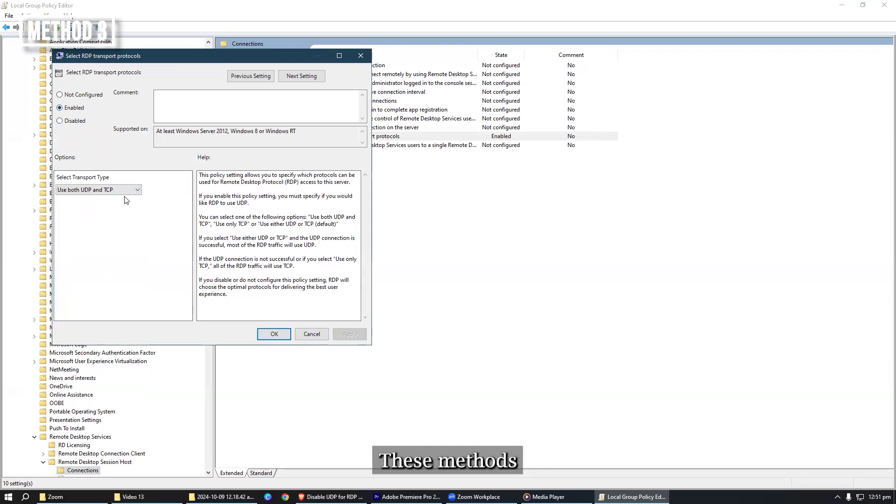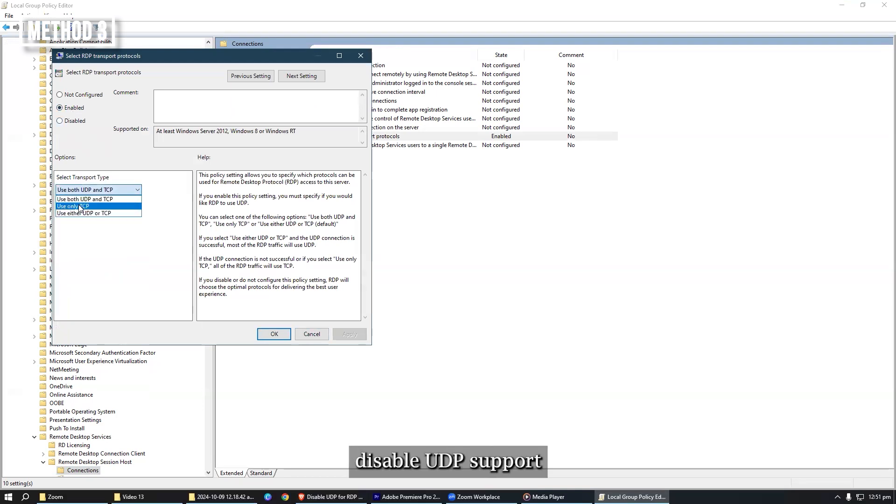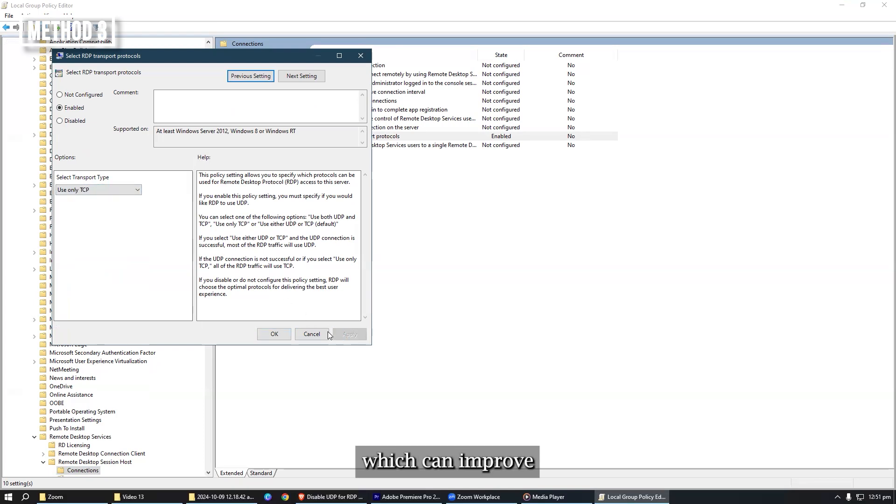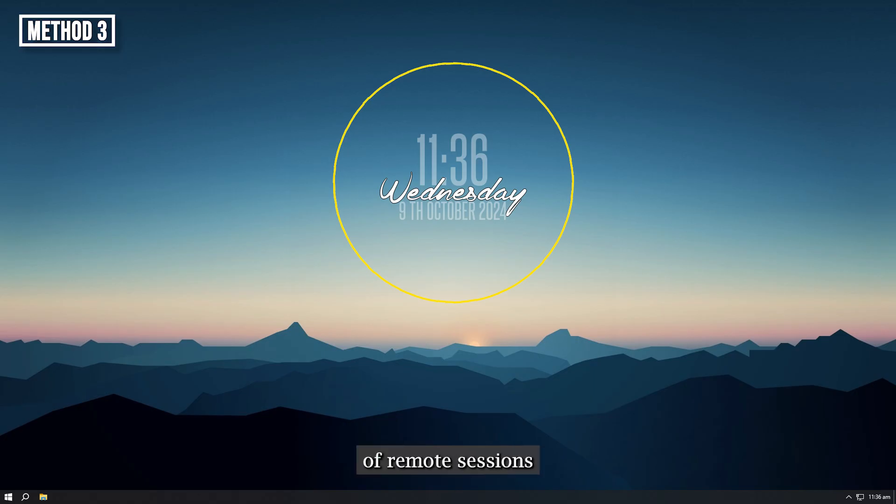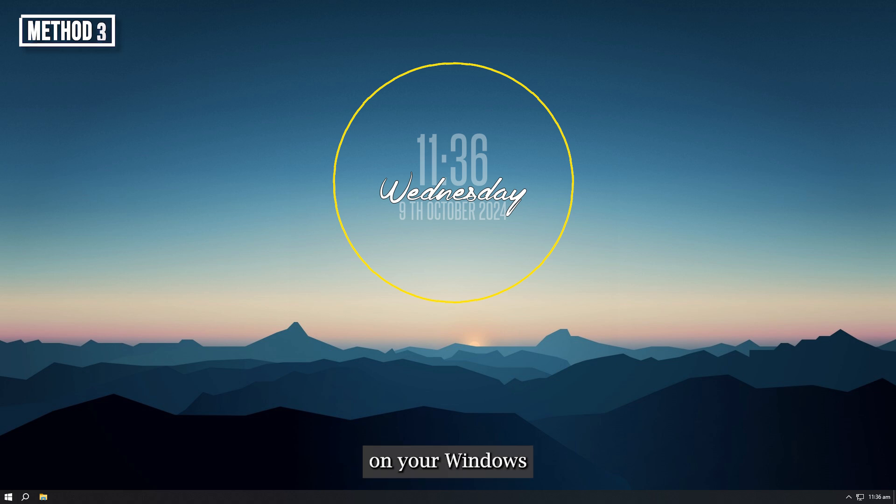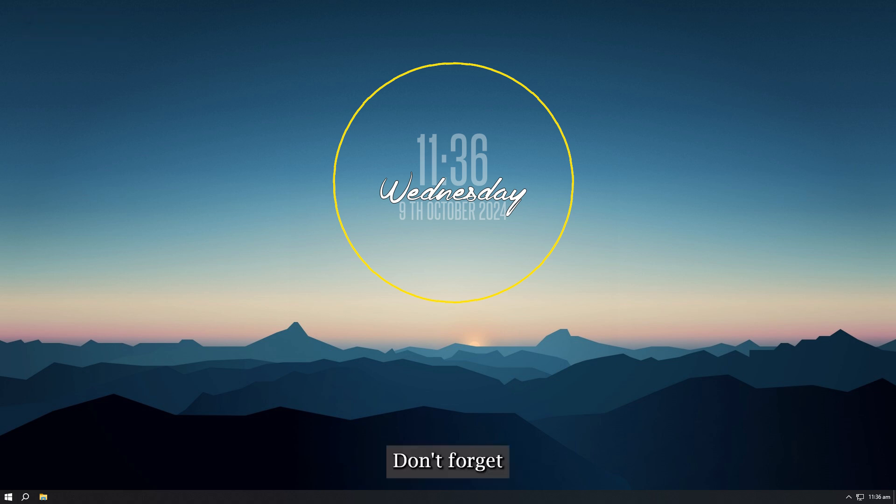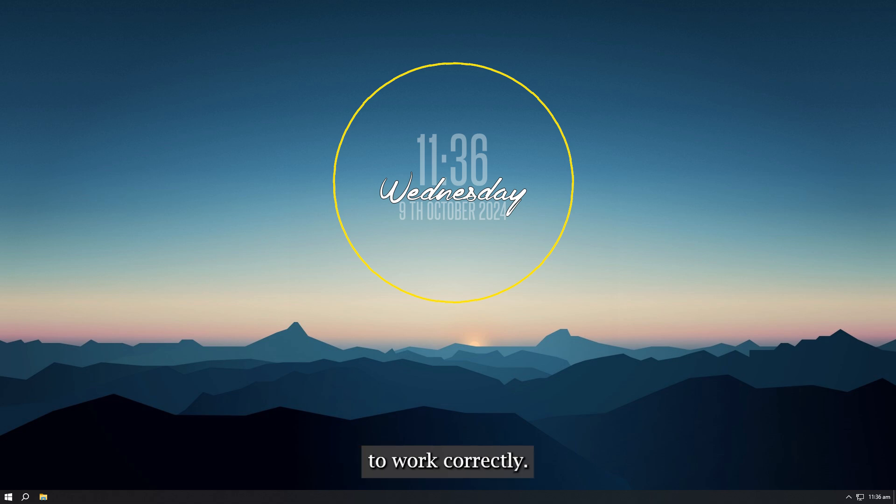These methods will allow you to successfully disable UDP support for RDP connections, which can improve the stability and security of remote sessions on your Windows server. Don't forget to restart the server after applying the changes for them to work correctly.